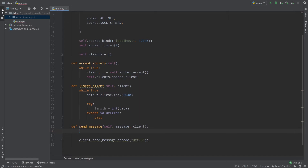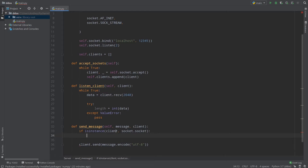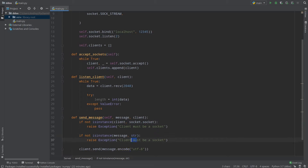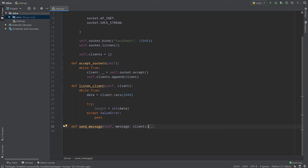So if not isinstance — isinstance is a function which returns True if argument a is an instance of argument b, or returns False if not. So: if not isinstance(client, socket.socket), then raise an exception 'client must be a socket'. Similarly check that message is a string. Now we can call send_message.